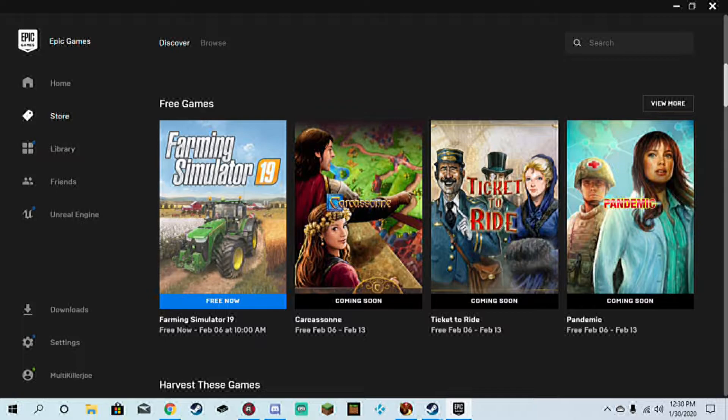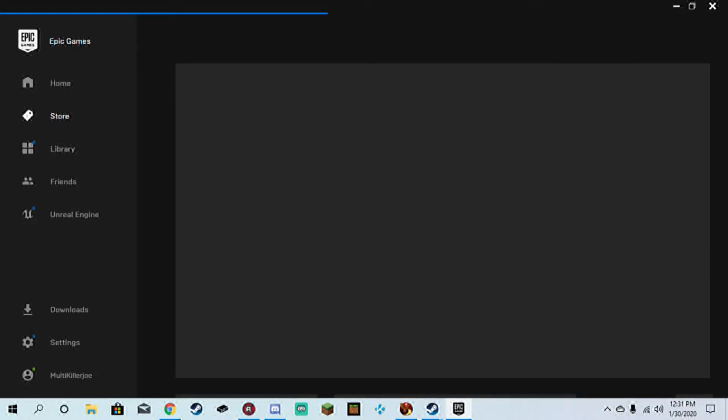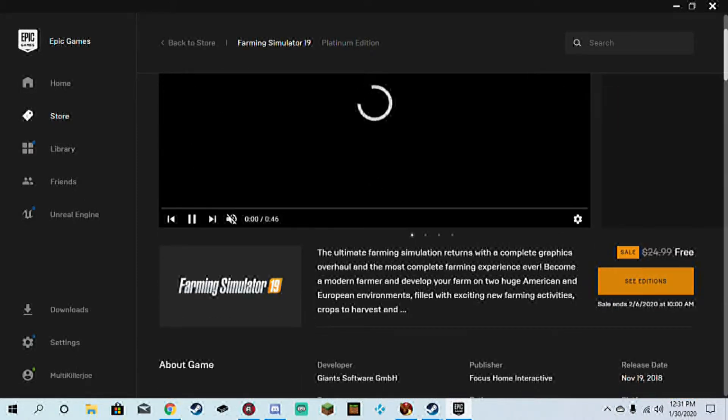So get it while it's hot. If you want to farm, what you want to do is go to the Epic Game Store.